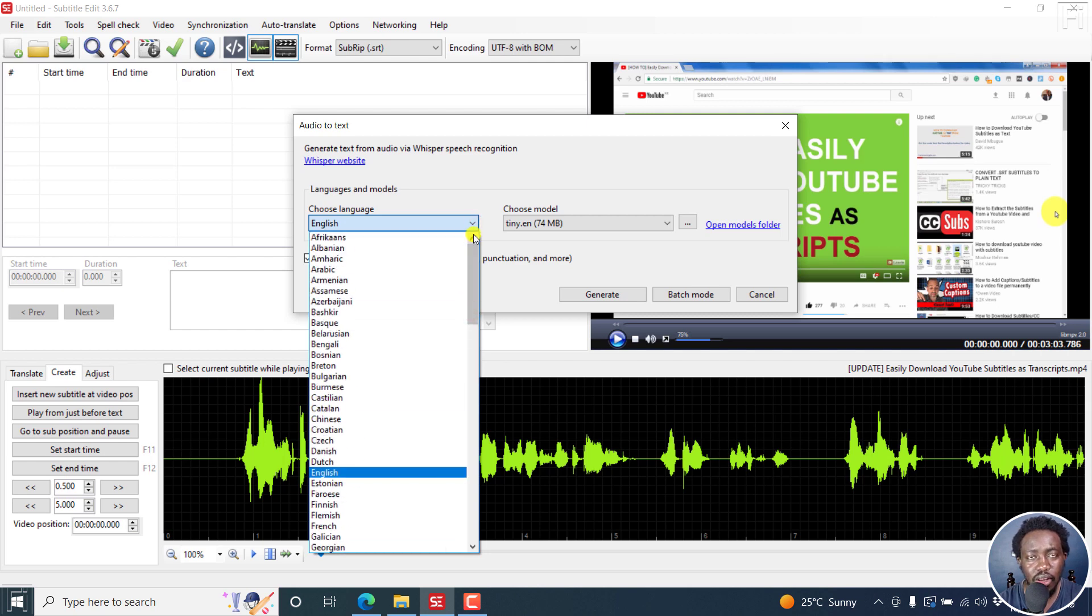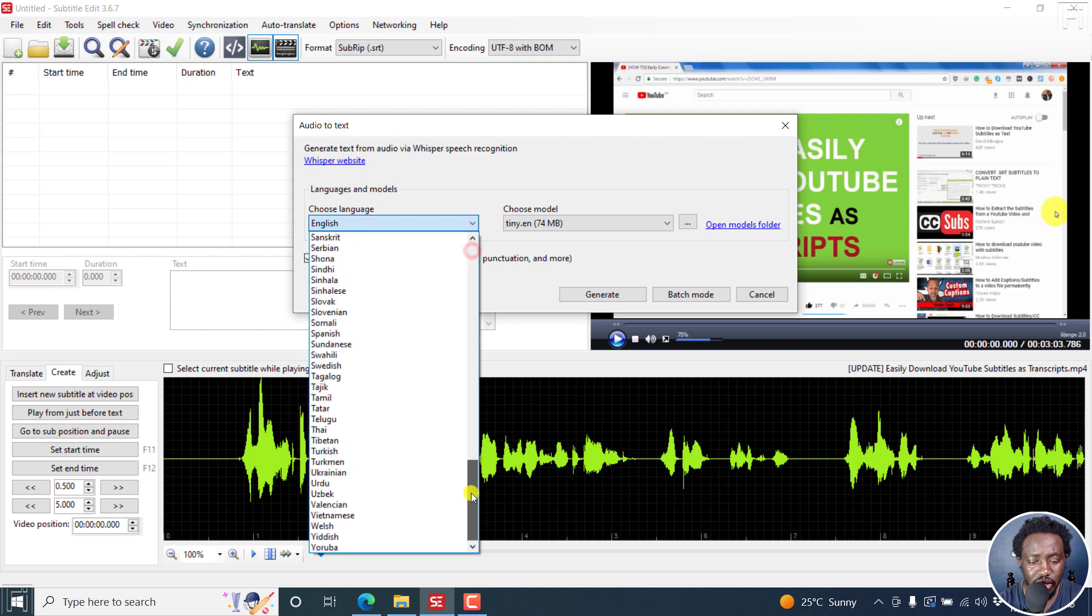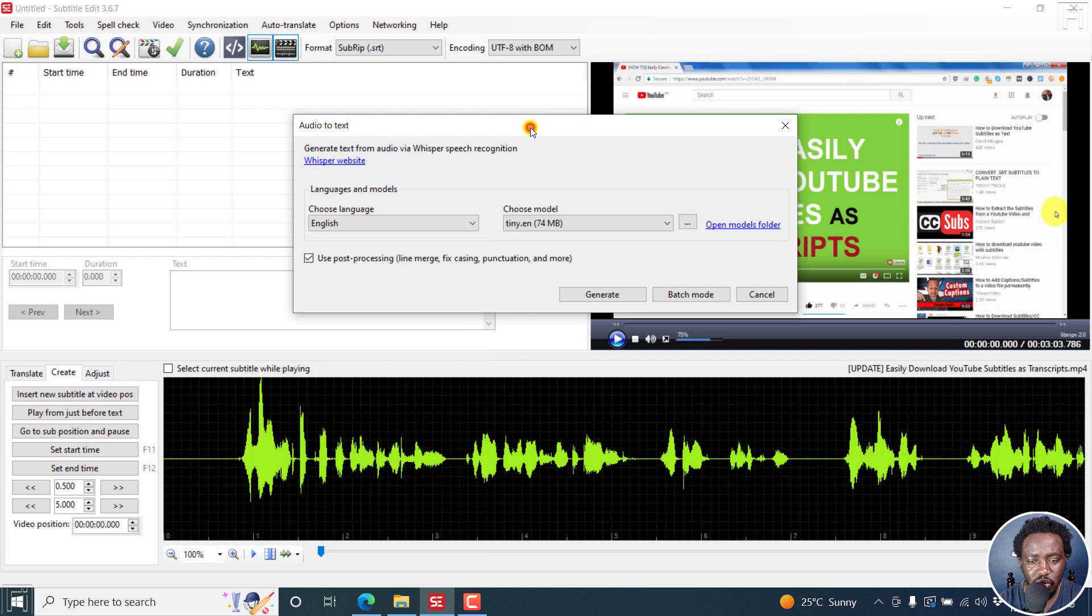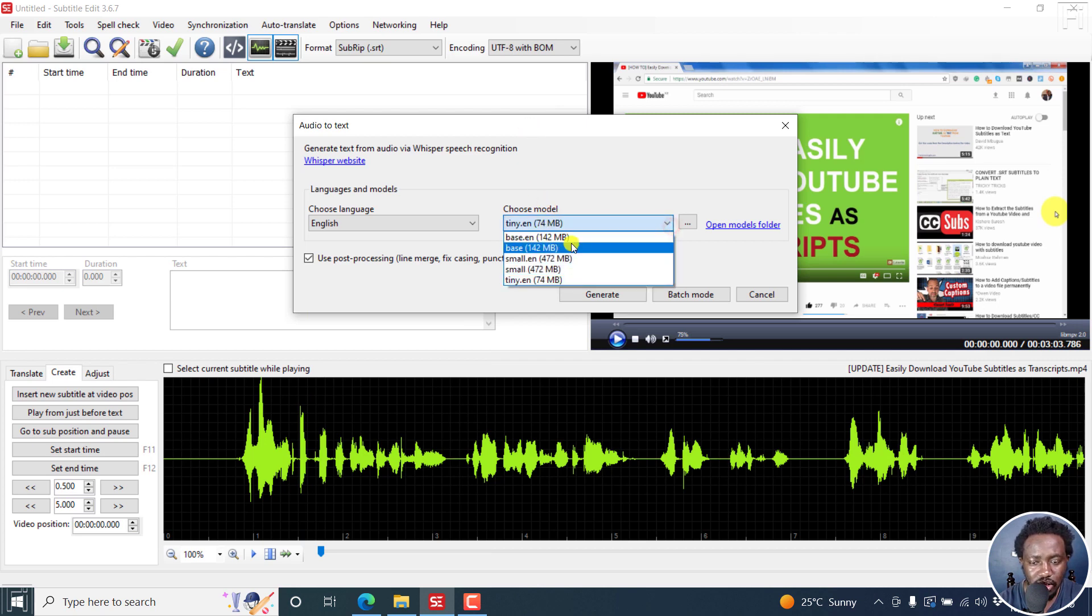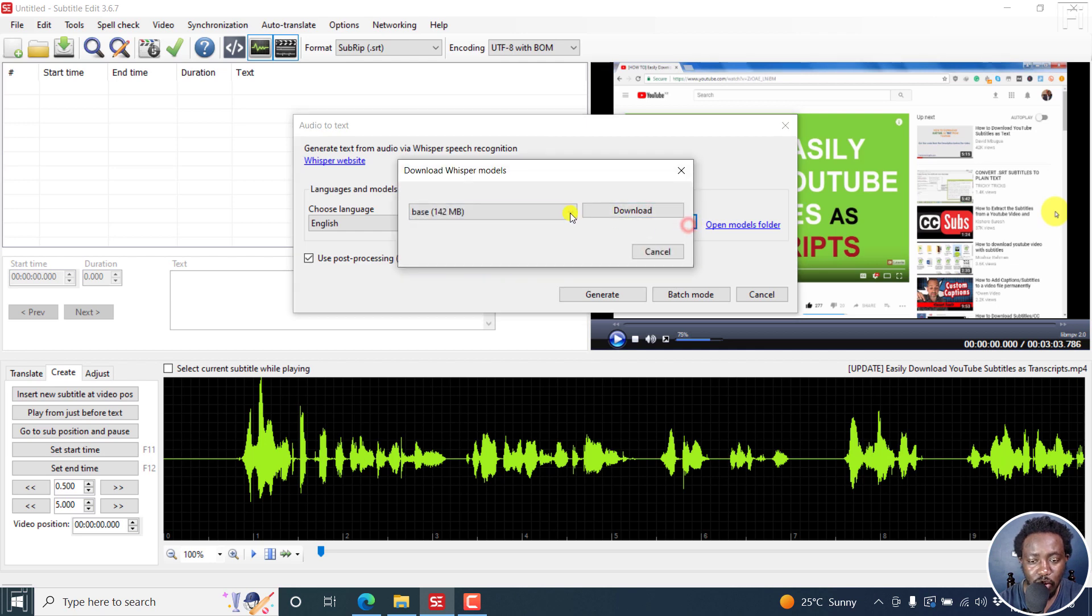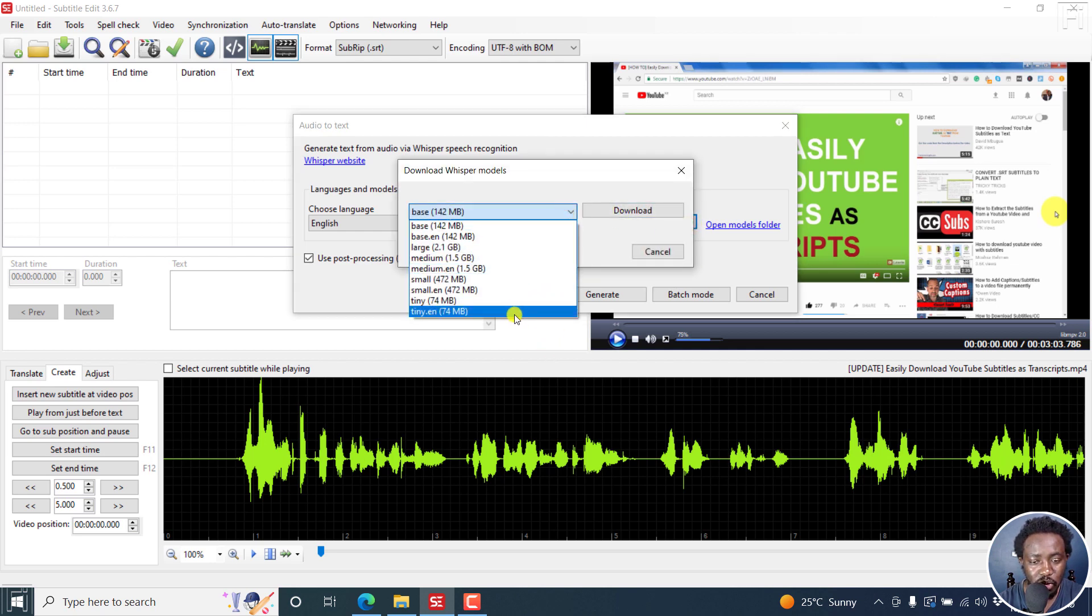All the way down to Yoruba, etc. I see Swahili here, something I'd love to test as well. And then you have your models here. These are the ones that I've downloaded. You can click on these three dots here to download some more. So based on the different models...